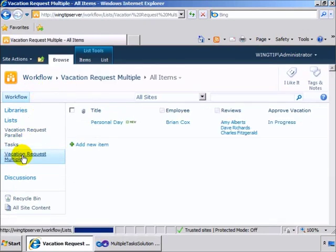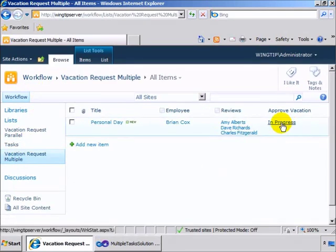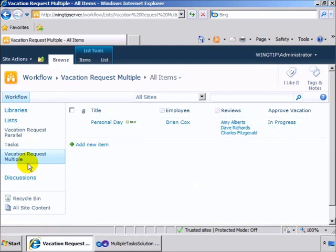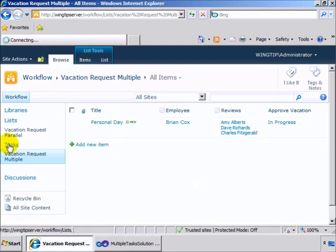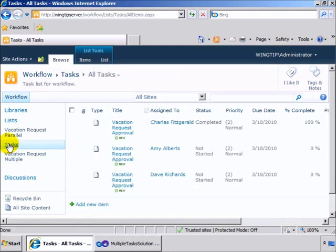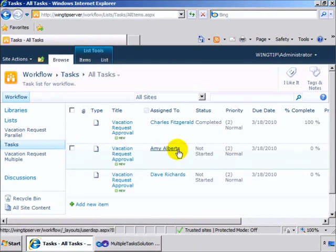And then of course when we go back, you'll see that the workflow is still in progress because the workflow is waiting for all of the tasks to be completed before it progresses.